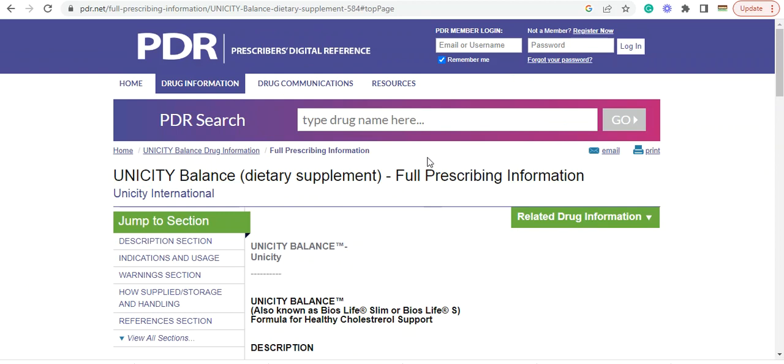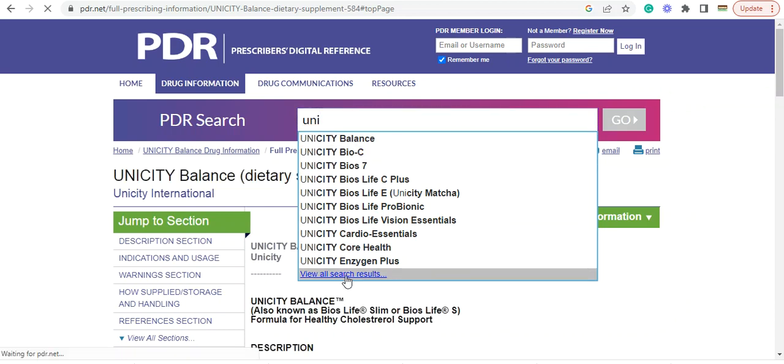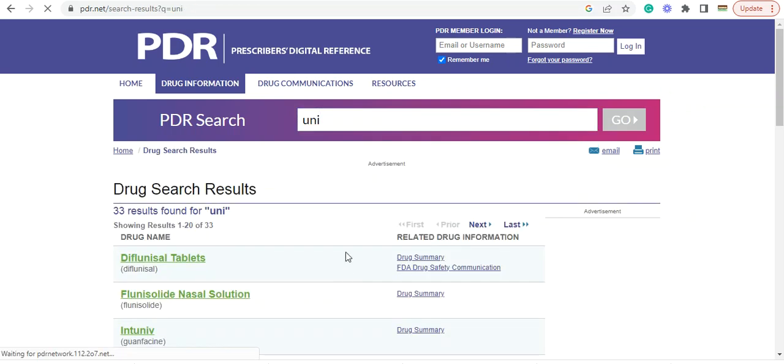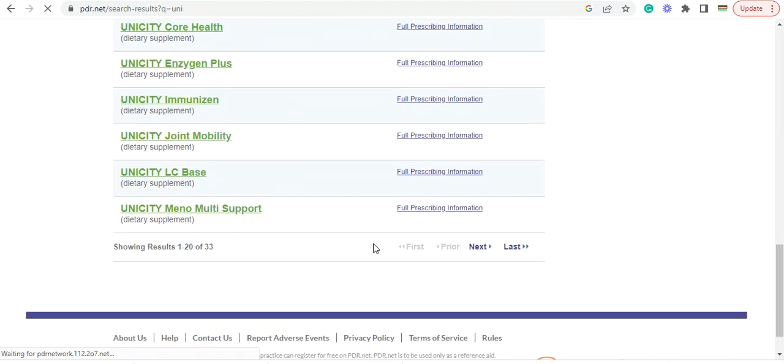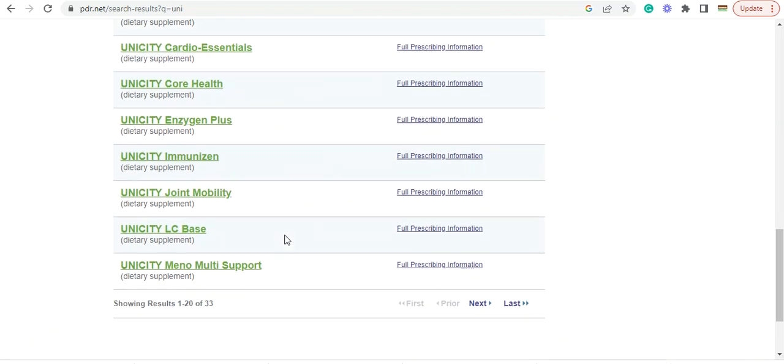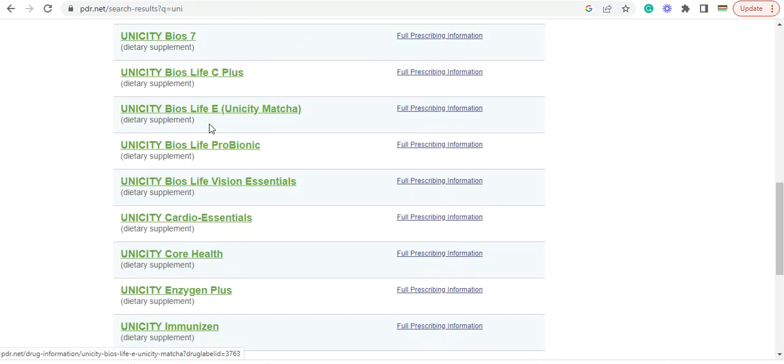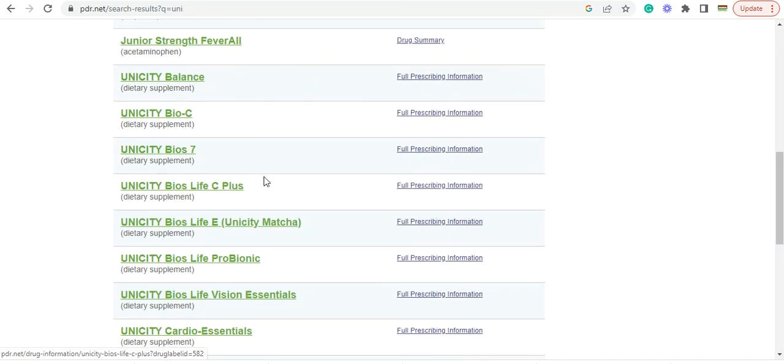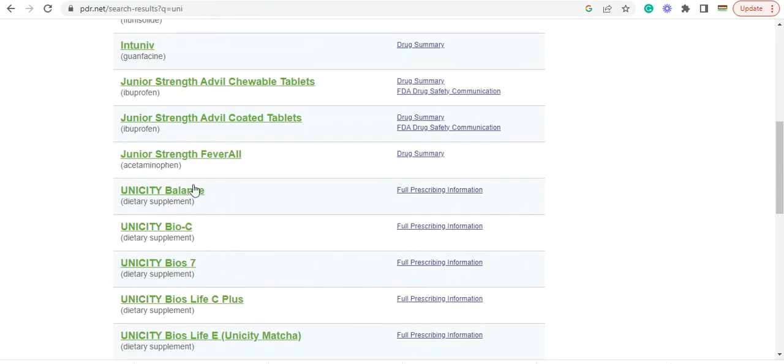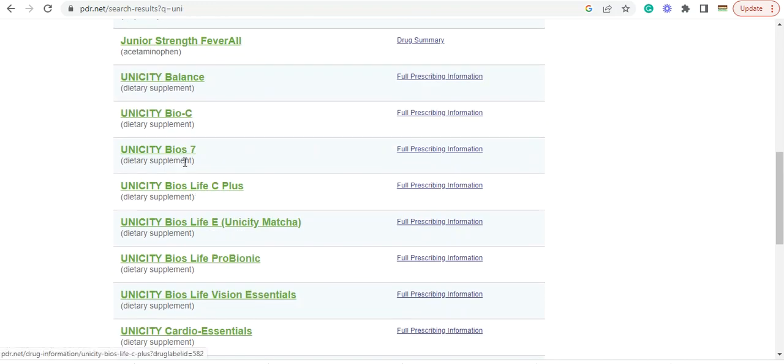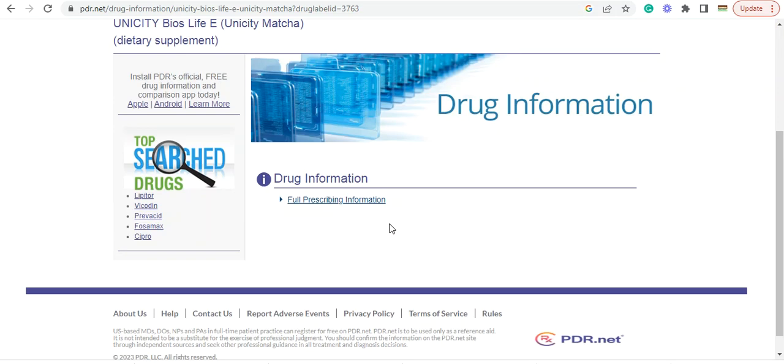So this is where you can go again to see the different products here that are listed and learn more about how these products work. And you can see they've got some different products in here. And we can look at the Unicity Matcha.